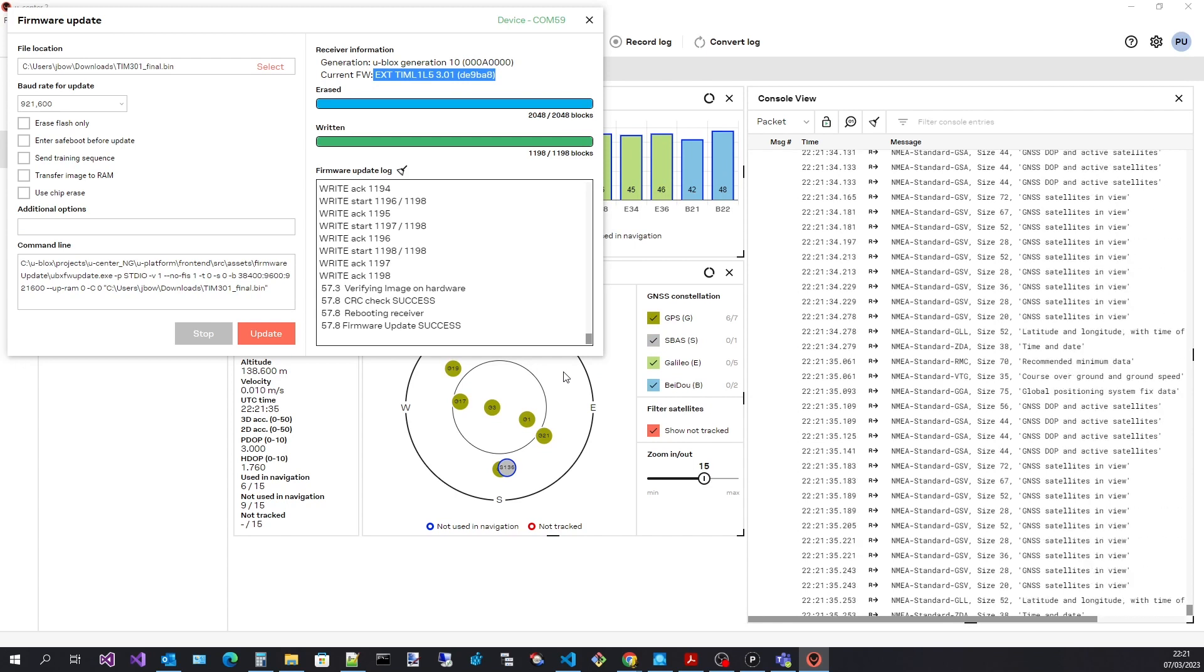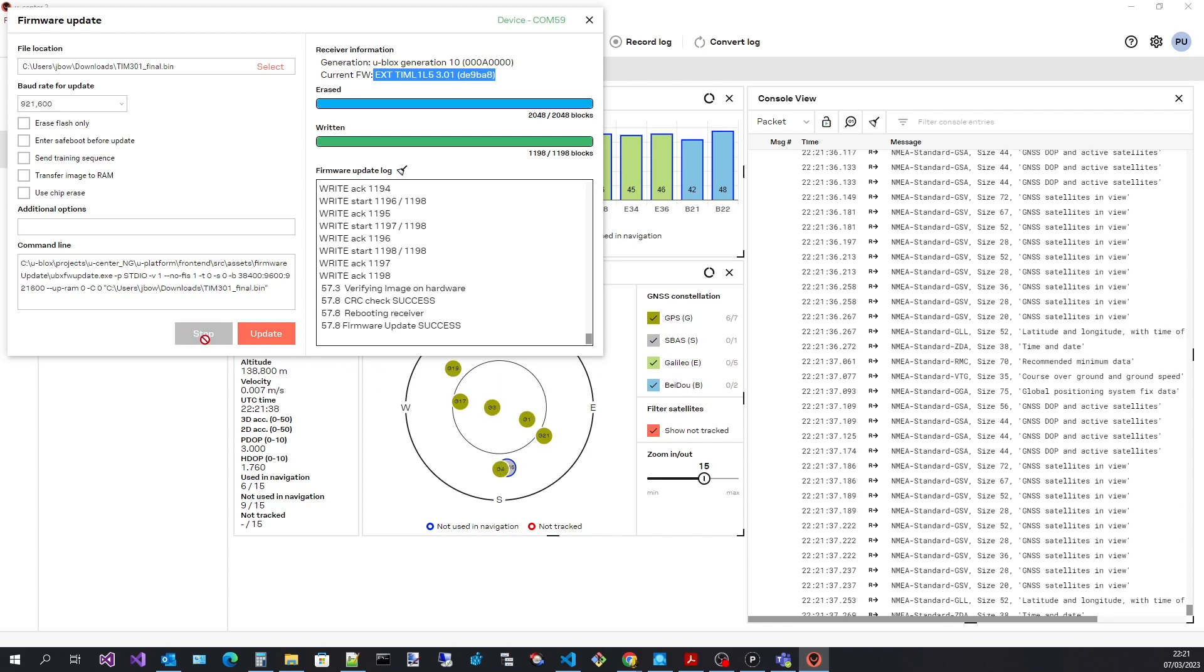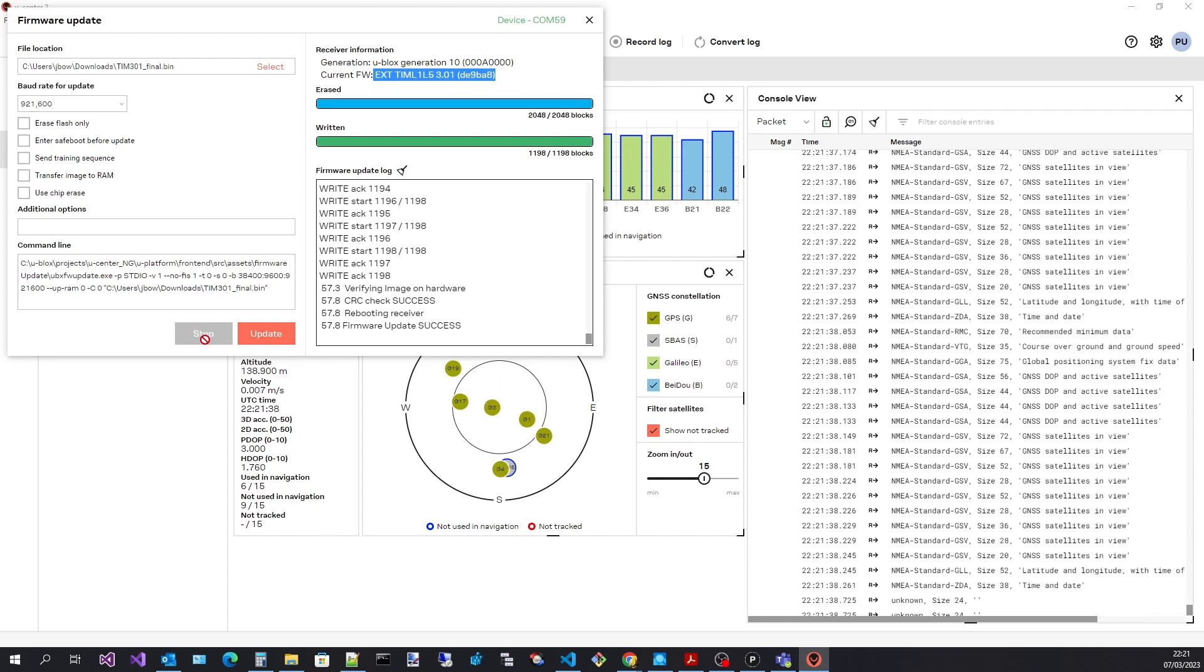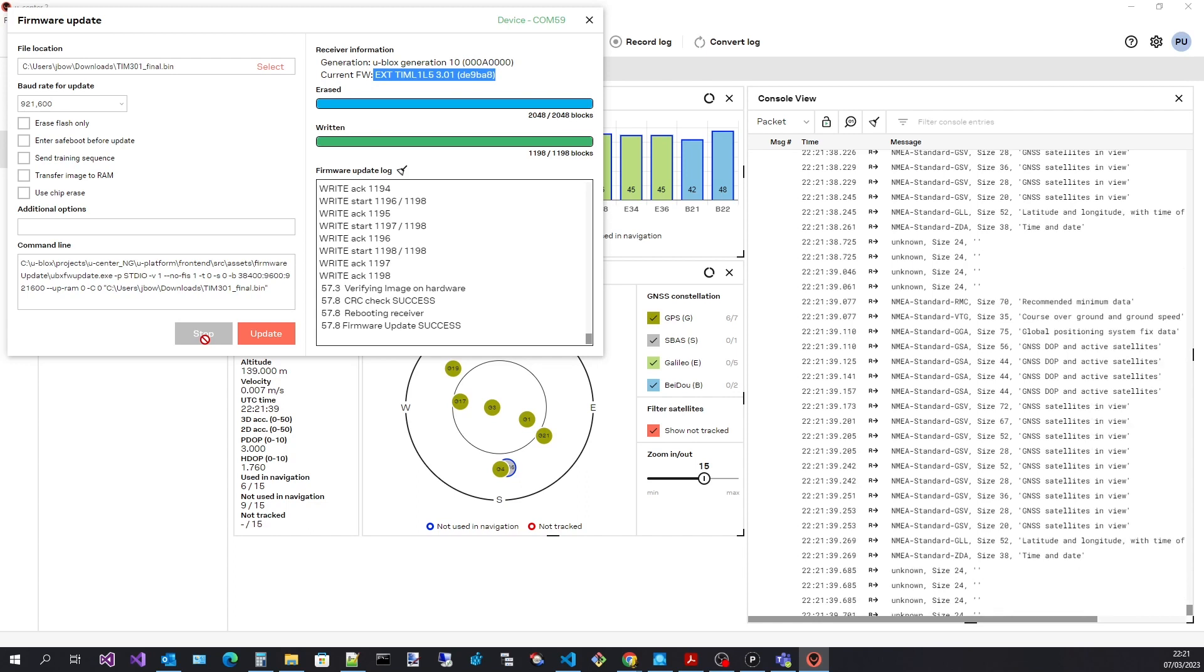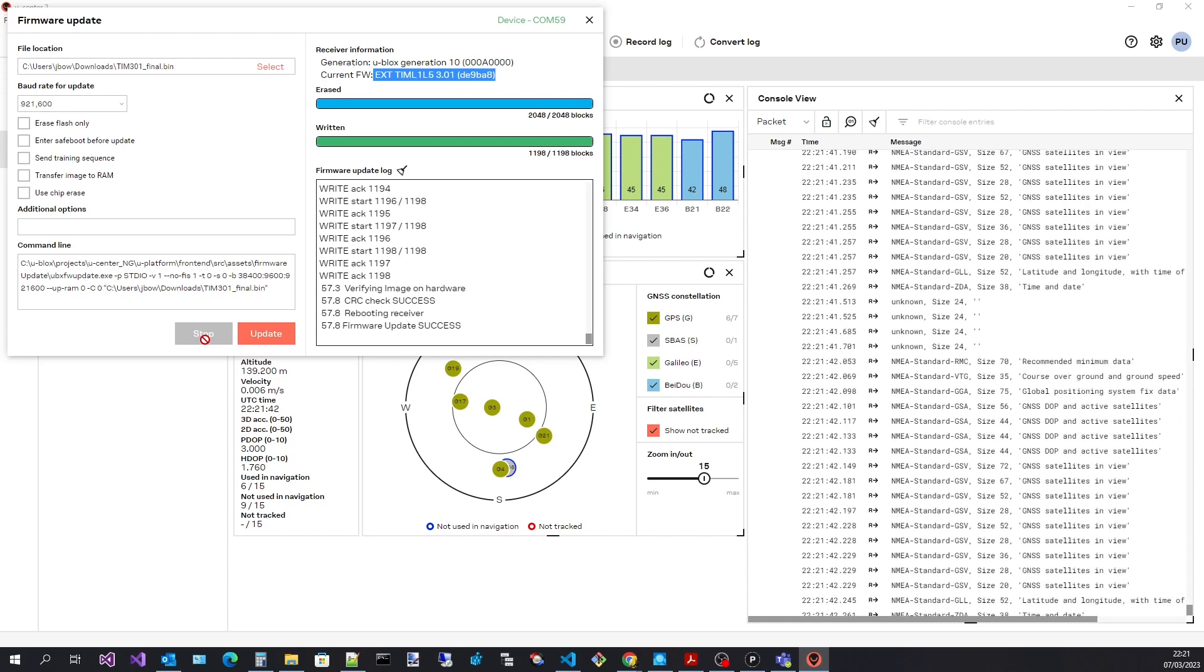Lastly, there is a stop button. If the update process blocks for any reason, pressing stop will terminate the process.